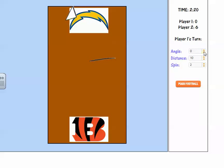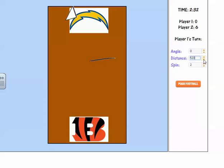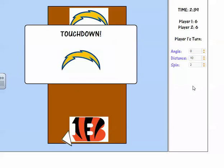We're going to go back with the Chargers — no angle needed. Let's do a distance of about 490, spin it 2. Straight shot, push it down — and I scored a touchdown. So it's 6-6.